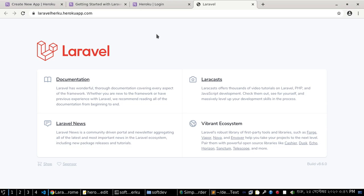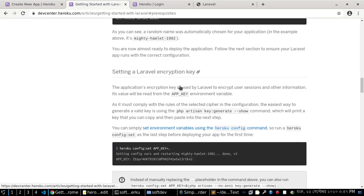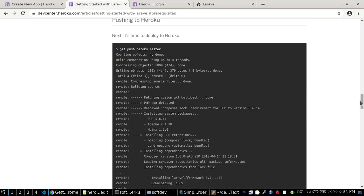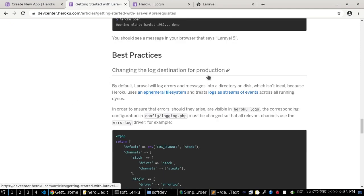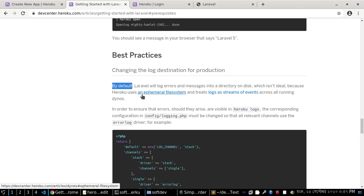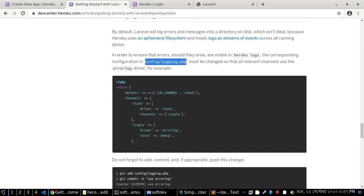The application is working. Best practice: change the log destination for production. By default, Laravel logs errors and messages into a directory on disk, which is not ideal because Heroku uses an ephemeral file system and treats logs as streams of events across all running dynos.